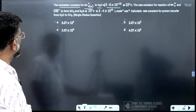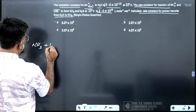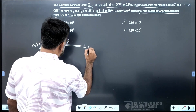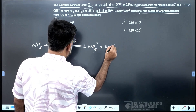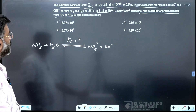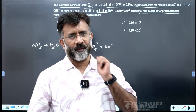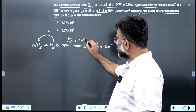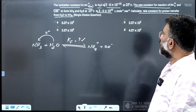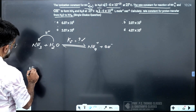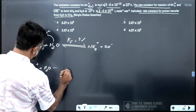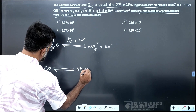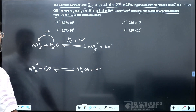The ionization constant for ammonium in water is given. The value is given at 25 degrees Celsius. The rate constant for the reaction ammonium and OH minus to form ammonia and water is also given. We want to find out the rate constant for proton transfer from H2O to ammonia: NH3 + H2O → NH4+ + OH minus.